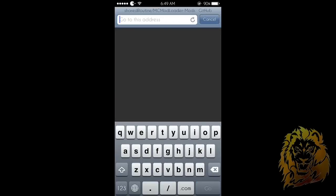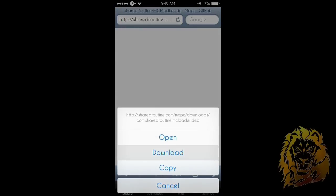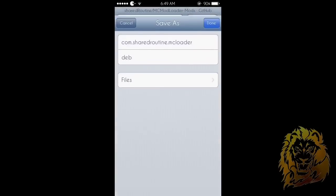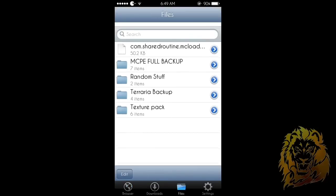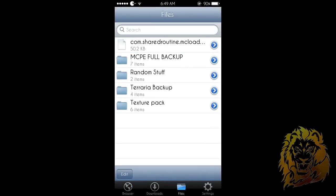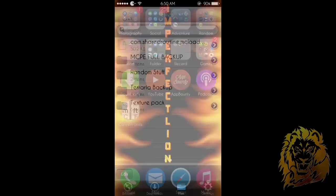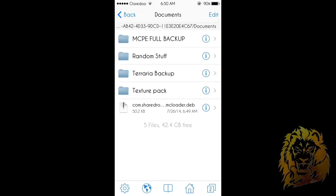Then go to Download Manager and paste the link in there — you can see the .dev URL there — and it will give you the option to download. Download this file and it will turn out like this. This file is what will give you the option to download mods and everything, so yeah, that's basically BlockLauncher right there.